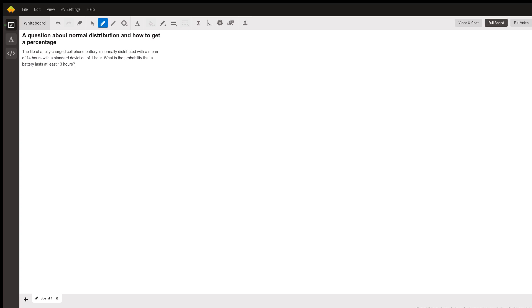There are actually three different ways that you can find the answer to this question. First thing we want to always do is draw the picture.